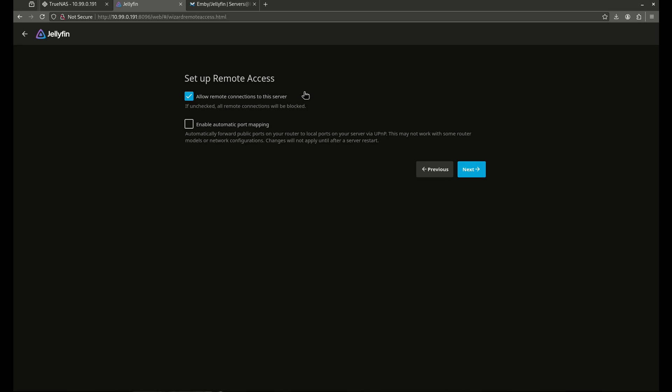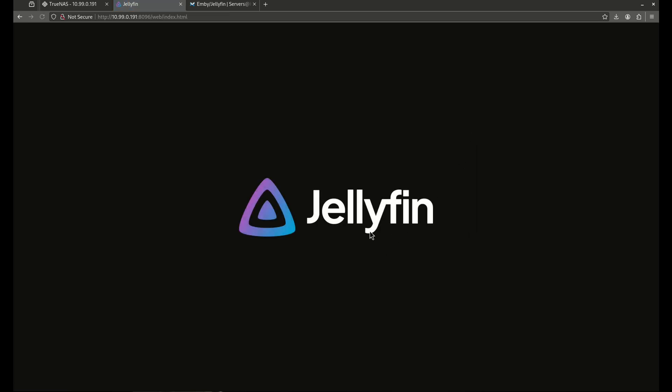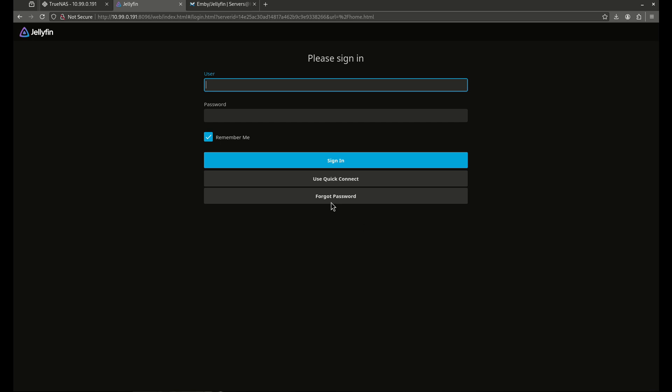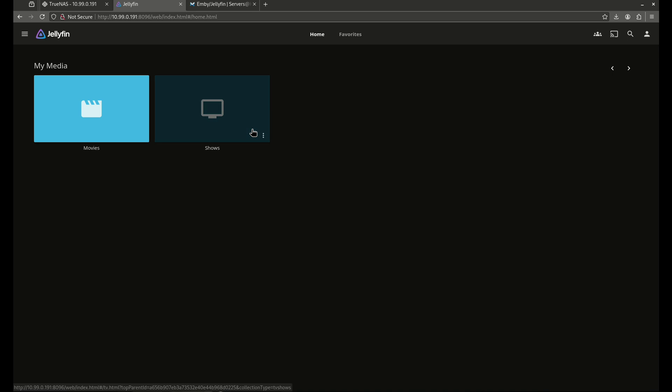English United States. I am going to allow remote. And I do want to enable automatic port mapping. And we're done. So I'm going to hit Finish. And now I'm going to log in as my user. And there we go. Movies and shows.